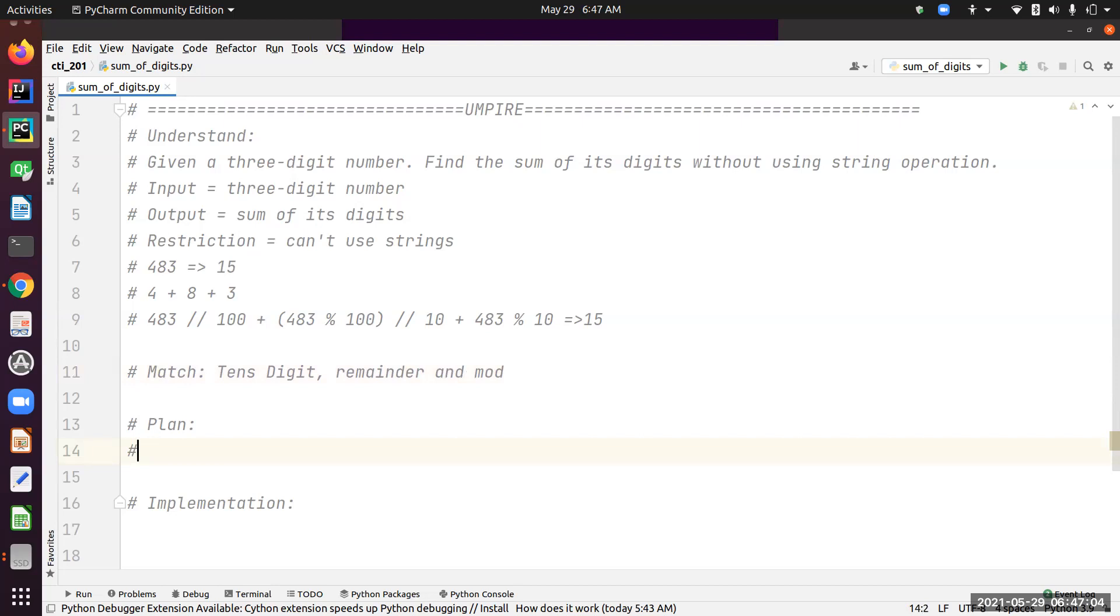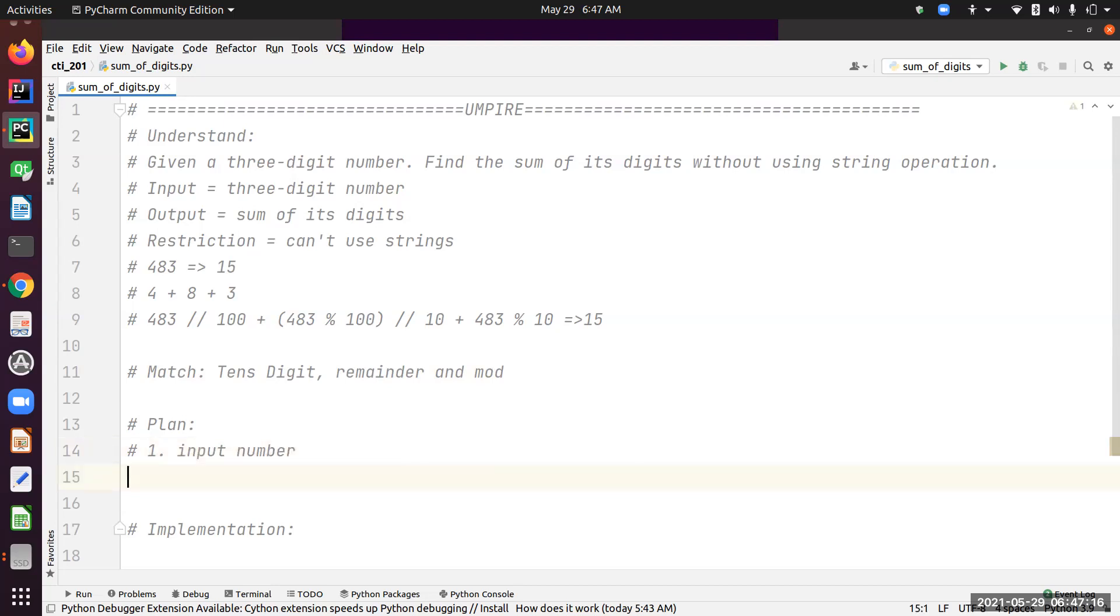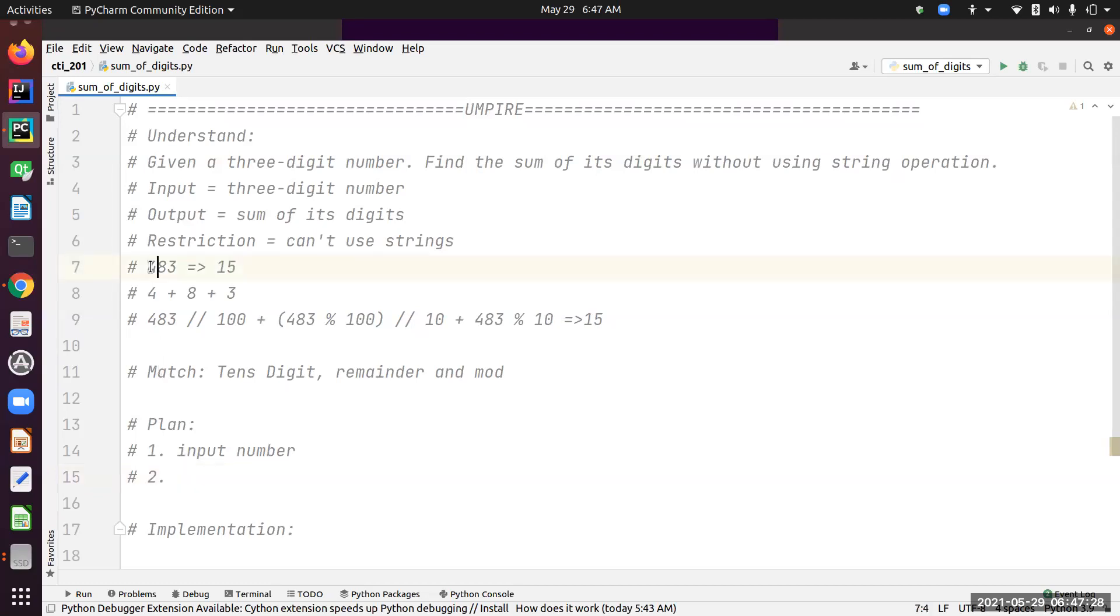Let's convert this understanding into a plan or algorithm. My first step is I need to obtain the input number. My second step is I need to extract digit 4.